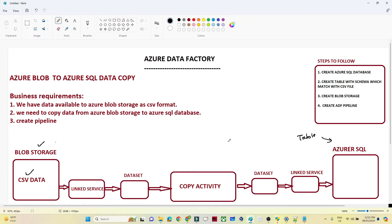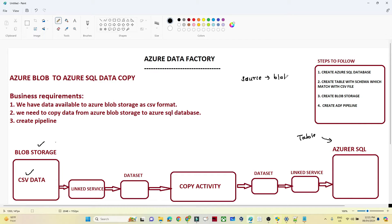In real time you will also get a scenario like this where data is available in one storage account as CSV, JSON, or any other format, and you have to copy it into a SQL database in tabular structure. So for that you have to create a pipeline. Let's think about the solution: first, identify your source — my source is Blob Storage with a CSV file — and then identify your target, which is the SQL database in tabular format.